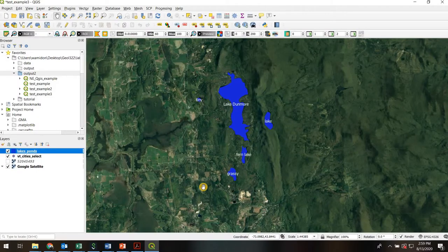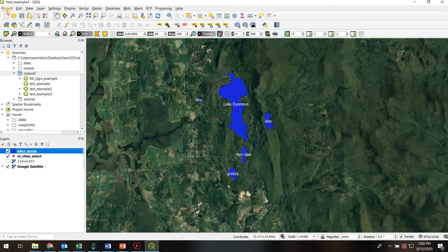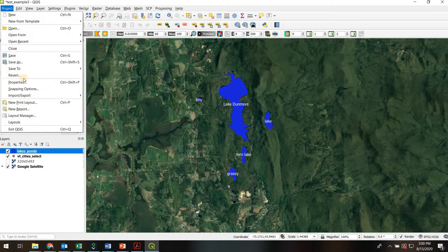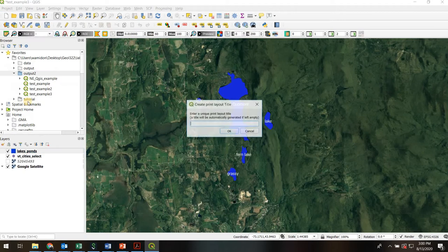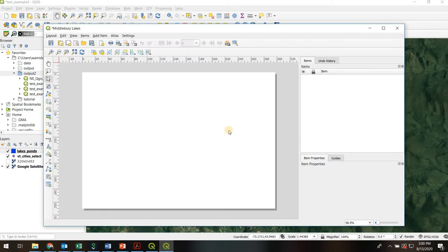So we've been working on this project where we've been creating a map of lakes in the Middlebury area, and now we want to export this as a nice PDF map. So the first thing we're going to do is go to Project, New Print Layout, and we'll call it Middlebury Lakes. This opens up a whole new window that is linked back to our QGIS project.